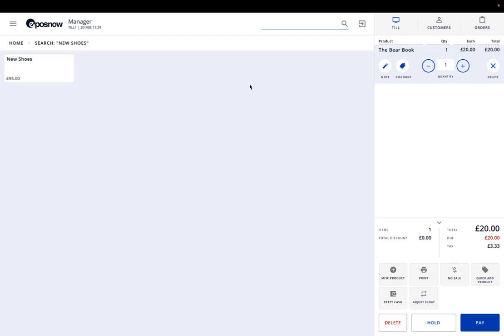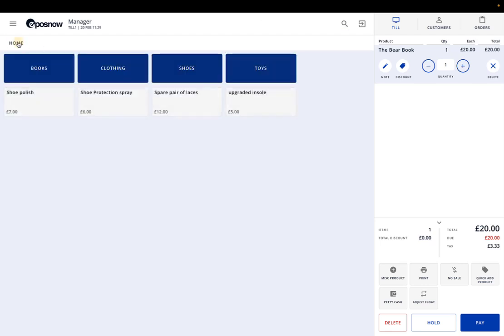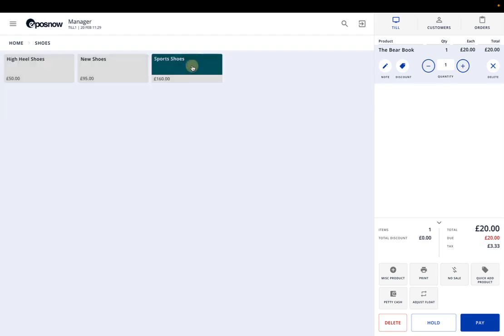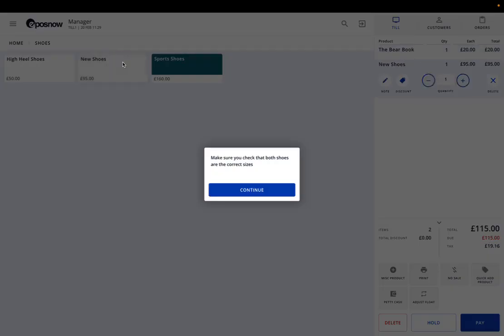EPOS Now has some good features where you can enable pop-ups for particular products. It's good for upselling, product add-ons, and essentially creating bundles, which is nice and easy. It's the best way of being able to get those extra sales. As an example here, when you click on new shoes, it will come up saying to make sure that both shoe sizes are correct.